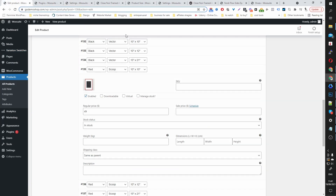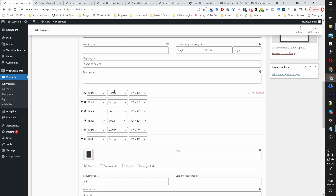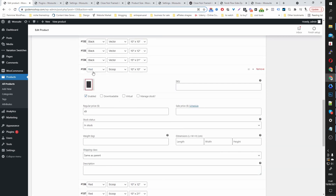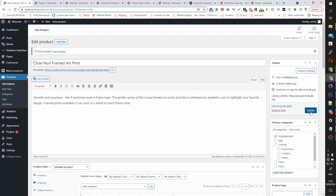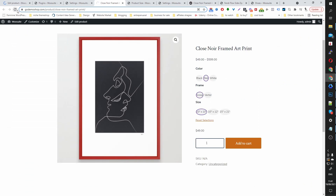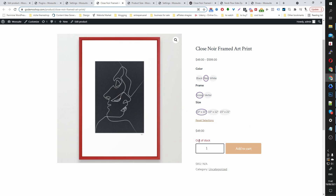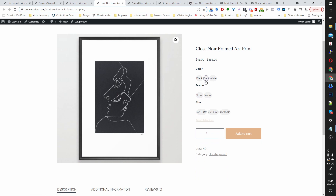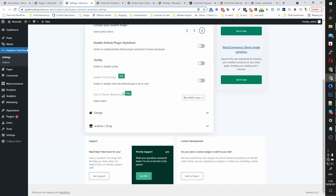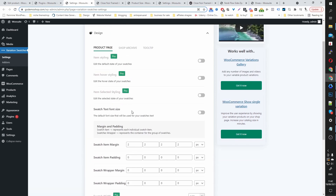On the pro version you also have the option to control out-of-stock behavior. For example, let's set the Red Scoop 10×10 variation to out of stock and update. When we refresh and select Red Scoop 10, it now says out of stock. You can control how this is displayed — before the user selects the size, you could put an X through it, gray it out, or hide the selection automatically. That's using the out-of-stock behavior setting.